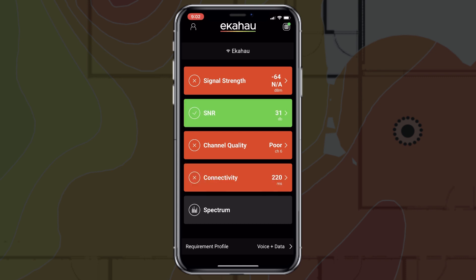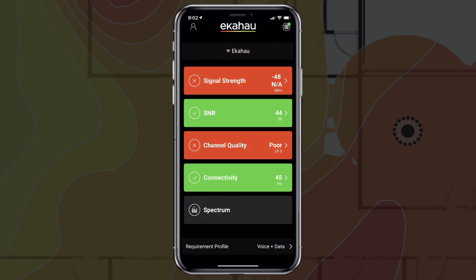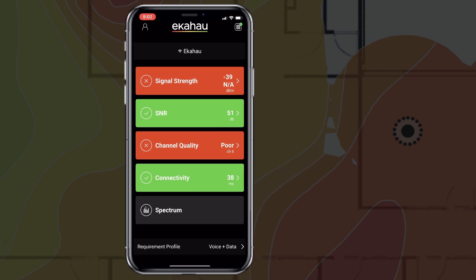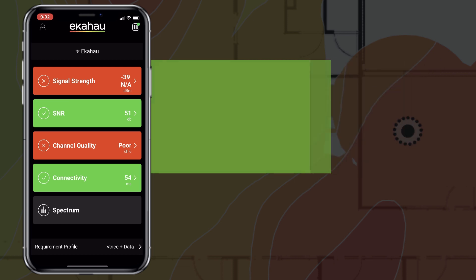Open Control Panel by sliding down from the top of your device and then click on the record button. Then just follow these steps to navigate the app and record the section readouts. A quick tip: position yourself as close to the location that users reported issues as possible. You'll want to stand still in that location for the duration of the measurement, which should take about 90 seconds.